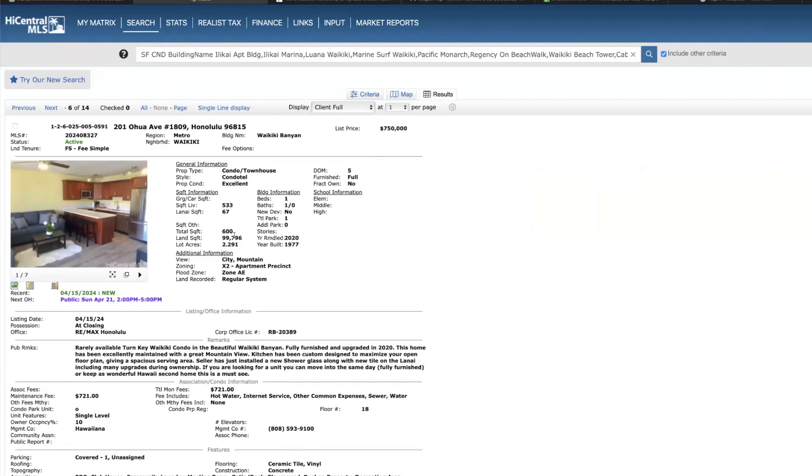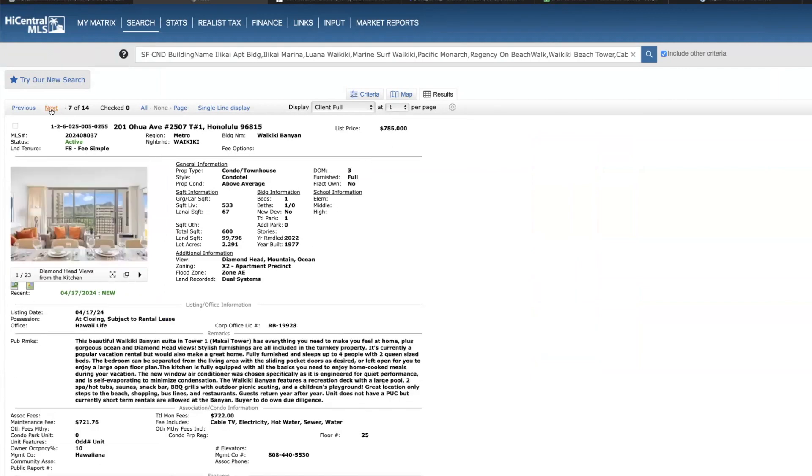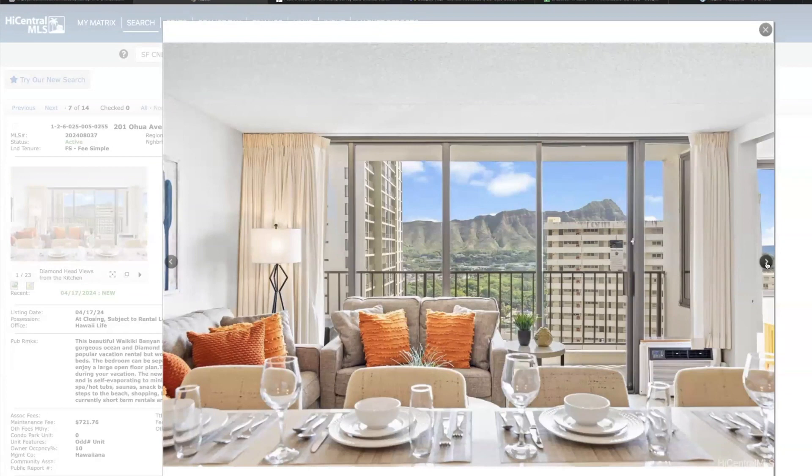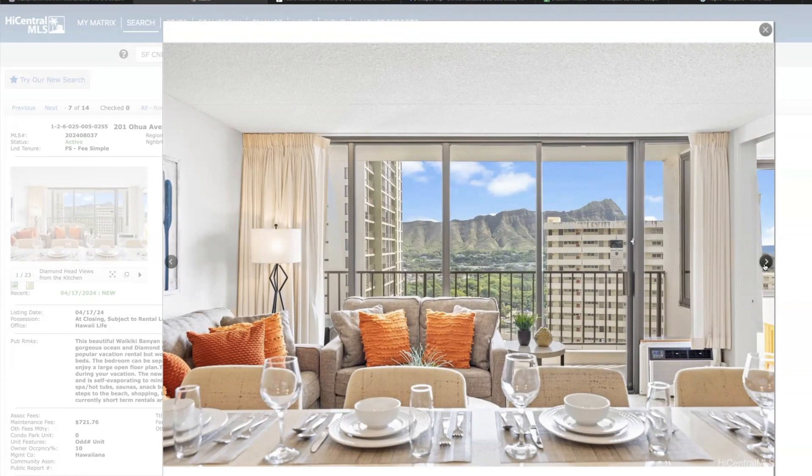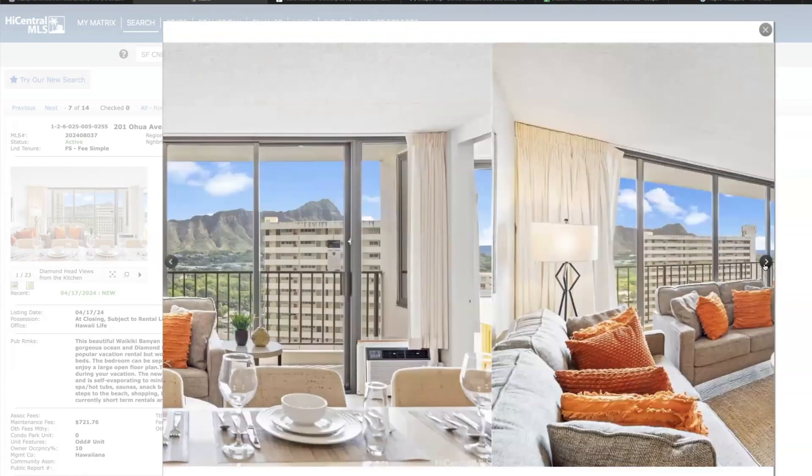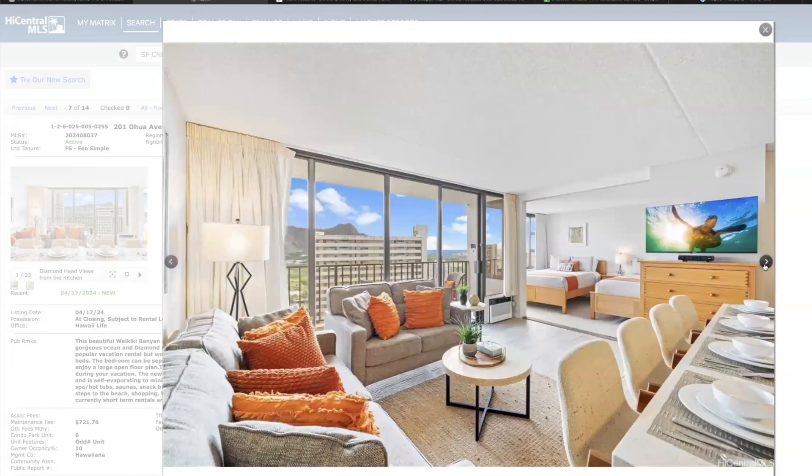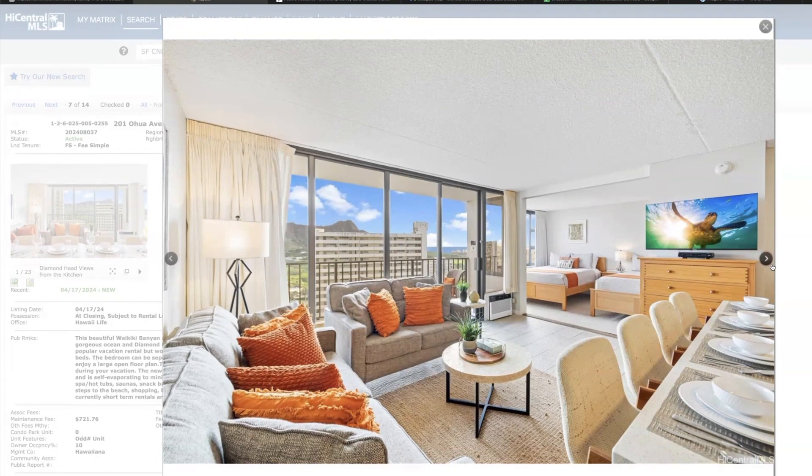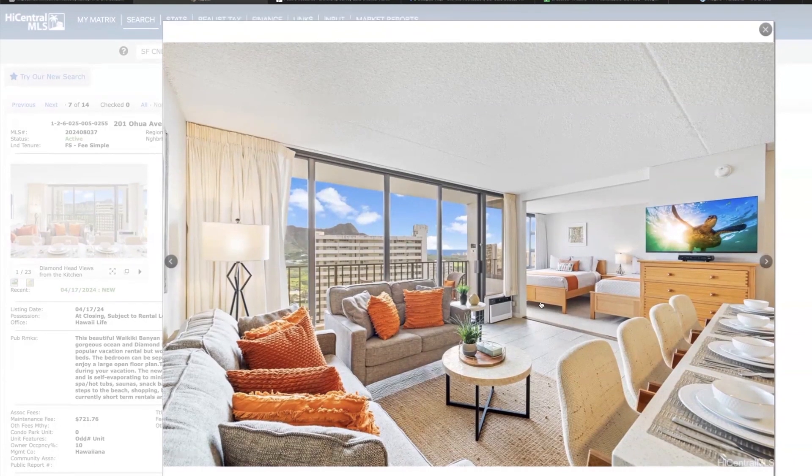Here's another one bedroom one bath at Waikiki Banyan on the 25th floor in tower one, 785. I do have a client interested in this one, I just toured this property yesterday. Very well maintained unit. And these are just stellar pictures, this listing agent's excellent, he really knows how to market properties and did a beautiful job here, especially how they staged all this. I mean just really nicely done.